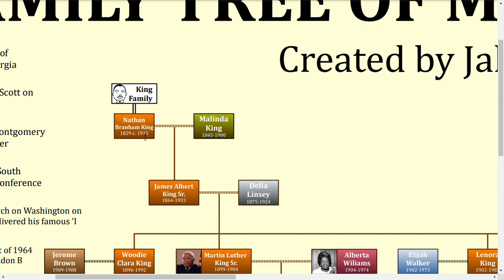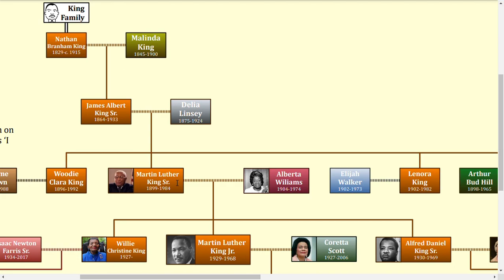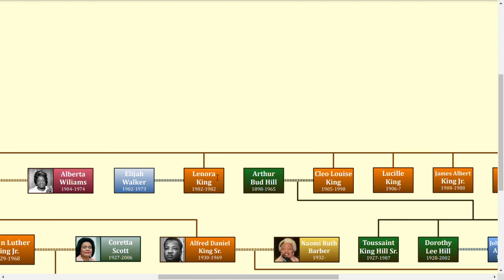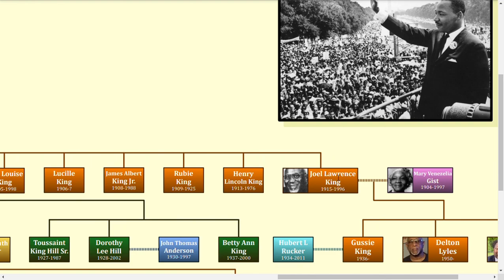Nevertheless, he had several children. The only one really important to the story is James Albert King Sr., born around 1864. He became a sharecropper in Stockbridge, Georgia with his wife Delia Lindsay, and had a total of 10 children with her — one of whom died in infancy and another died at age 15. James was actually a pretty heavy drinker and was generally pretty non-religious, unlike the rest of his family. His children were Woody, Clara, Martin Luther — pretty much called Michael as a kid — Lucius, who died in infancy, Lenora, Cleo Louise, Lucille, James Albert Jr., Ruby, who died at age 15, Henry Lincoln, and Joel Lawrence.